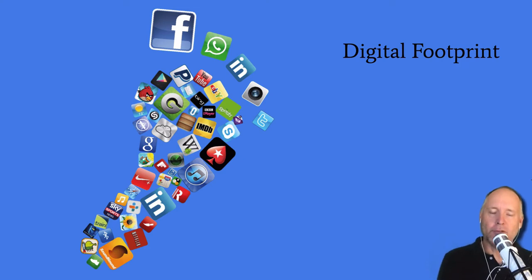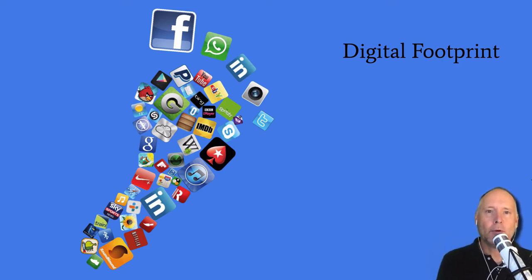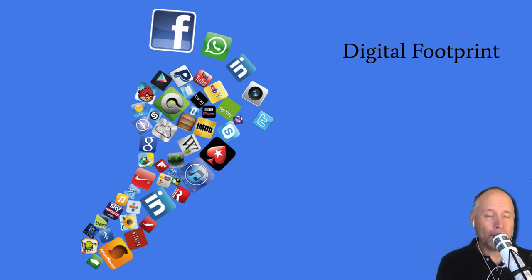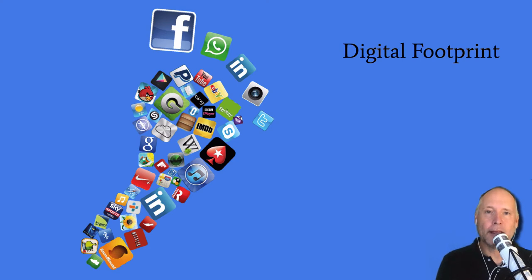I know nobody your age uses Facebook, but you get the point. All those sorts of things create a digital footprint that's left behind for others to see. Sometimes even if you don't want them to see it - that's one of the things about having a digital footprint.